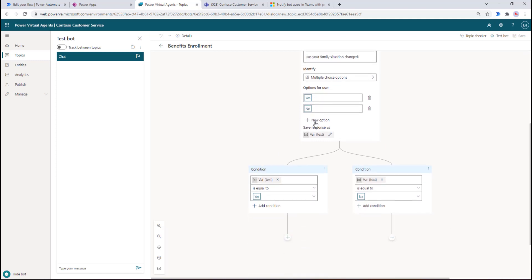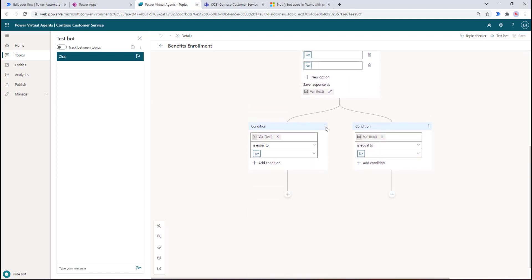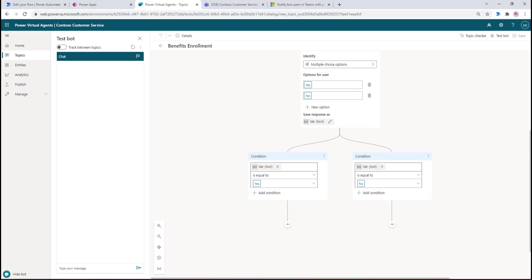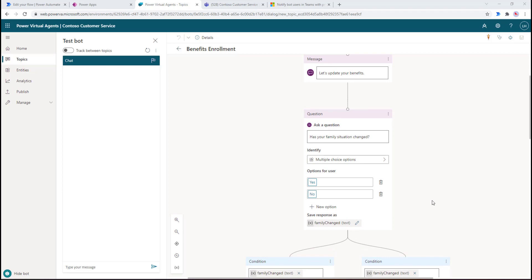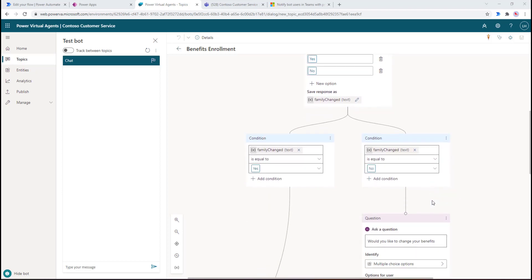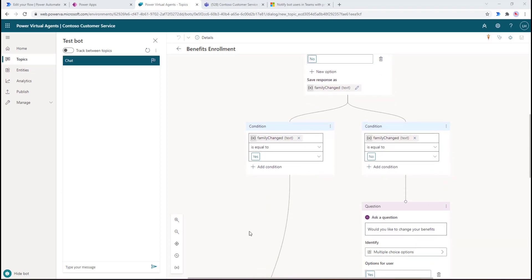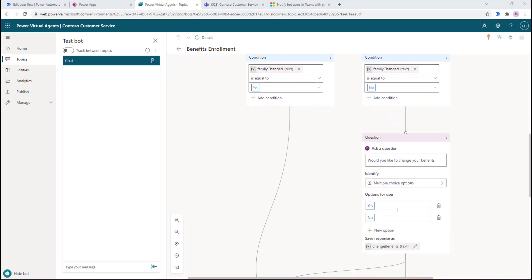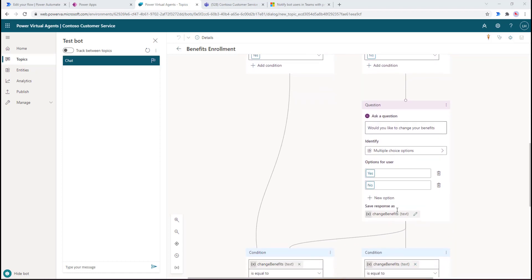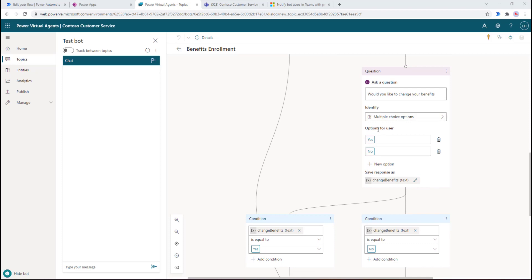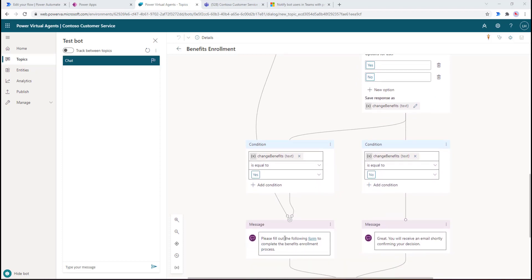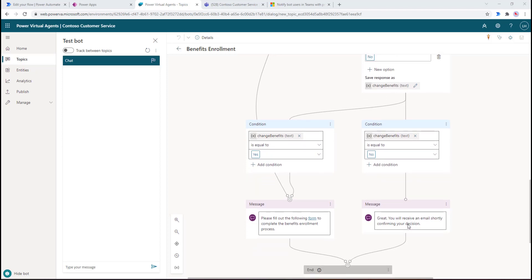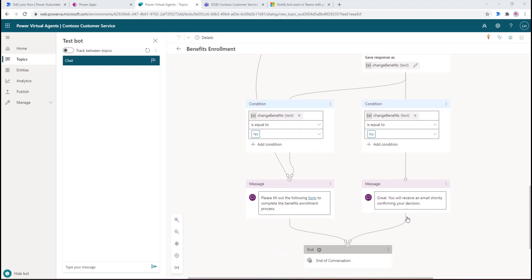We're going to ask if the person's family situation has changed. If yes, we'll go down this path; if no, we'll go down this other path and ask 'would you like to change your benefits?' If the answer is yes, it's going to converge to this node where we're going to ask people to fill out the form. Naturally with benefits it's a little more involved than just answering a bunch of questions in a chatbot. Otherwise if they choose not to, we can record that and send them an email just confirming that they've chosen not to modify their benefits.